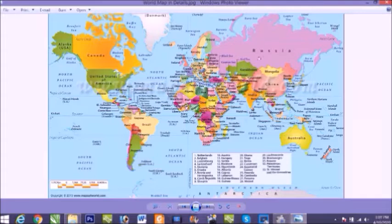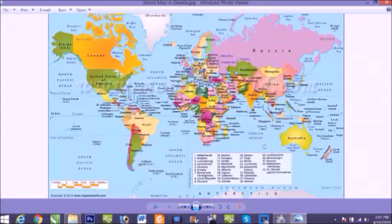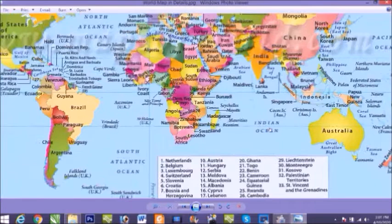Now the 70% of the water area is divided into five major parts and we call them oceans. Now let's see the oceans and the continents one by one on the map.